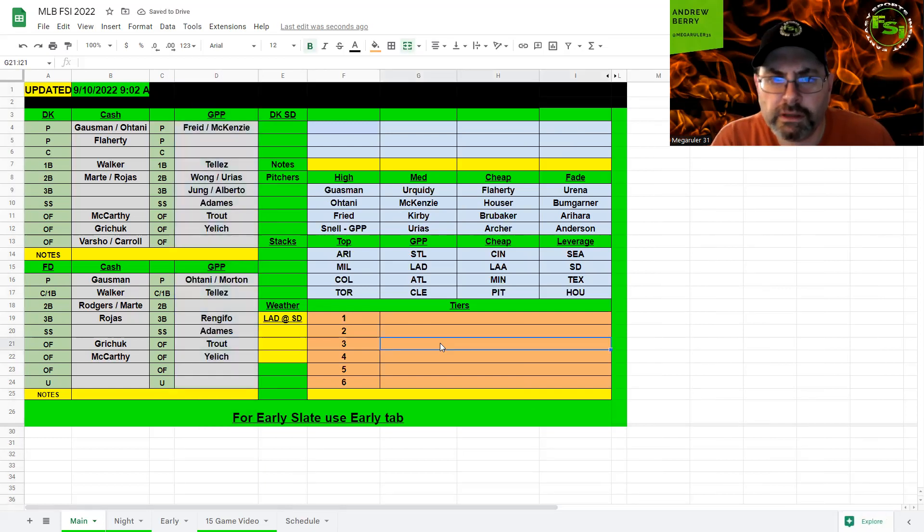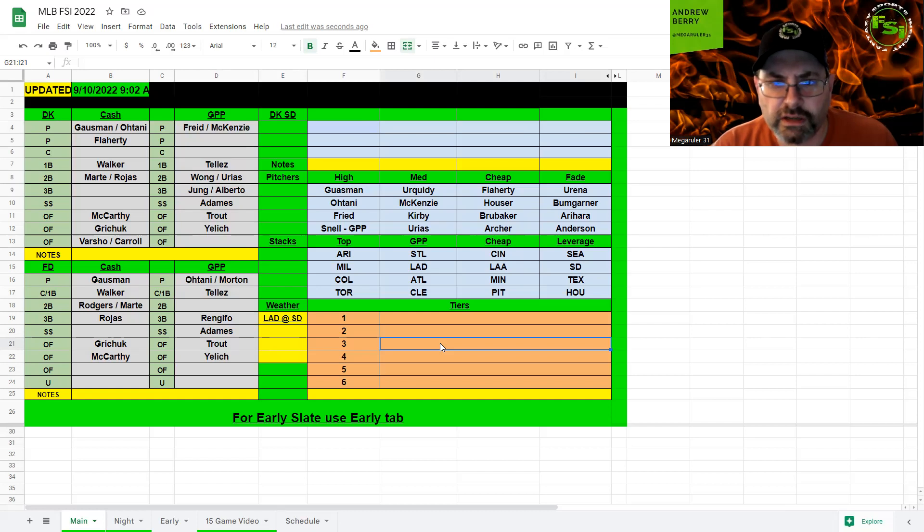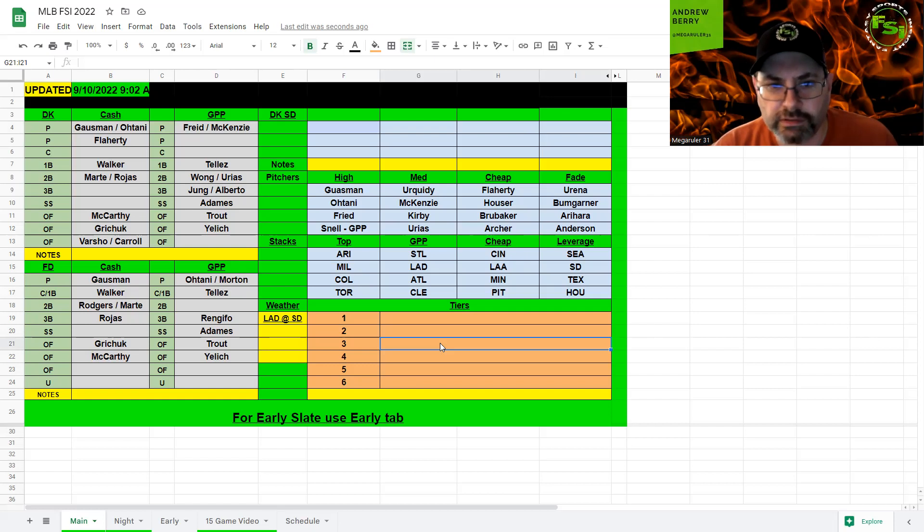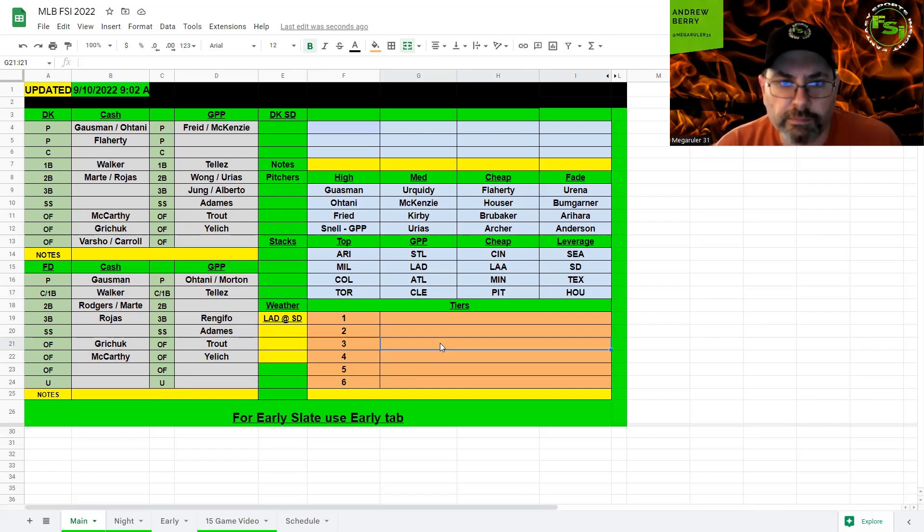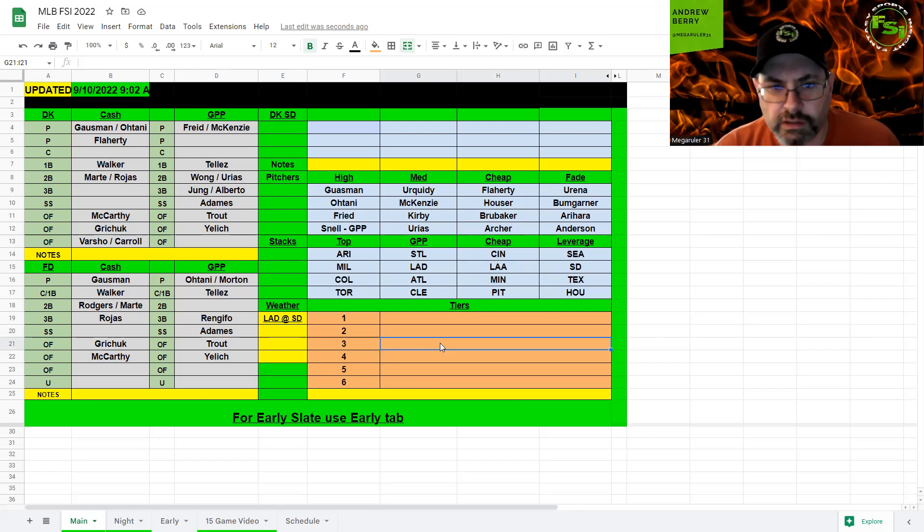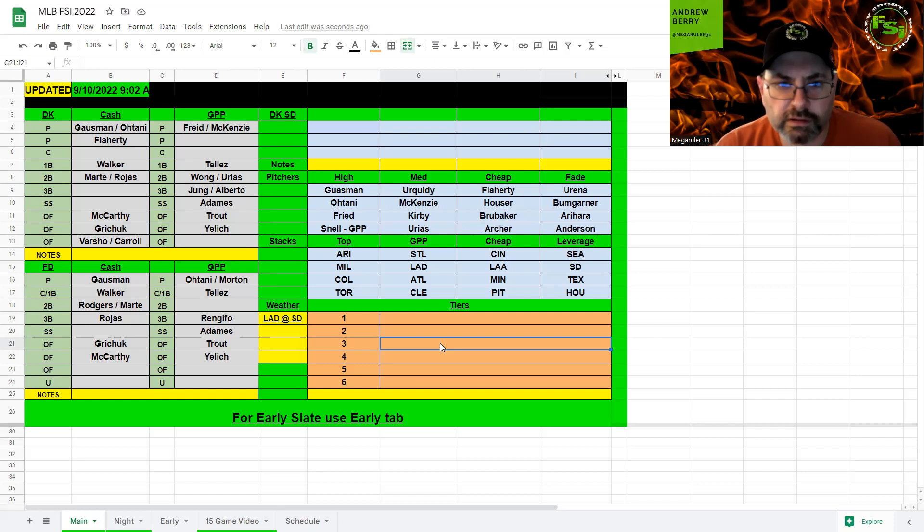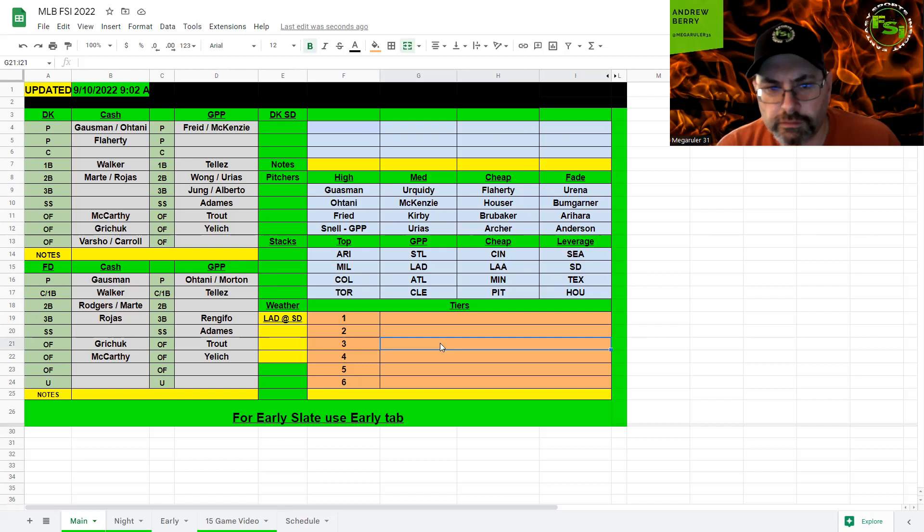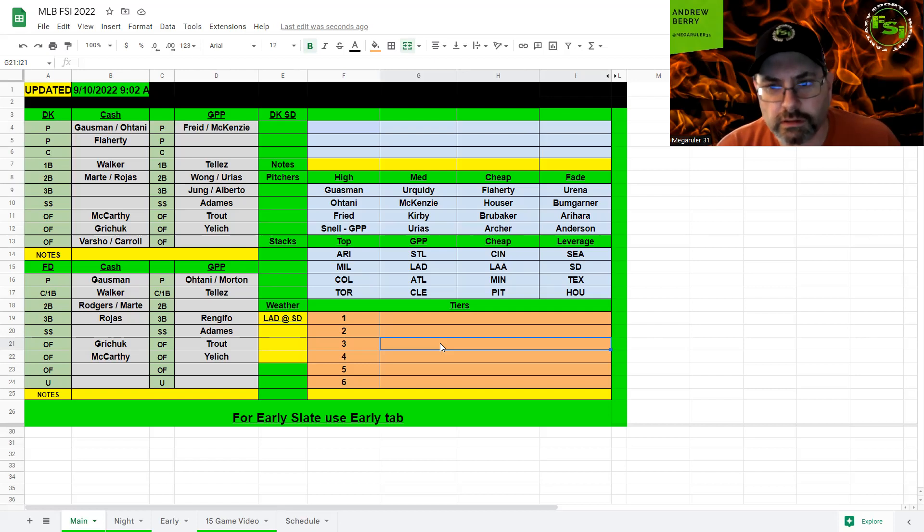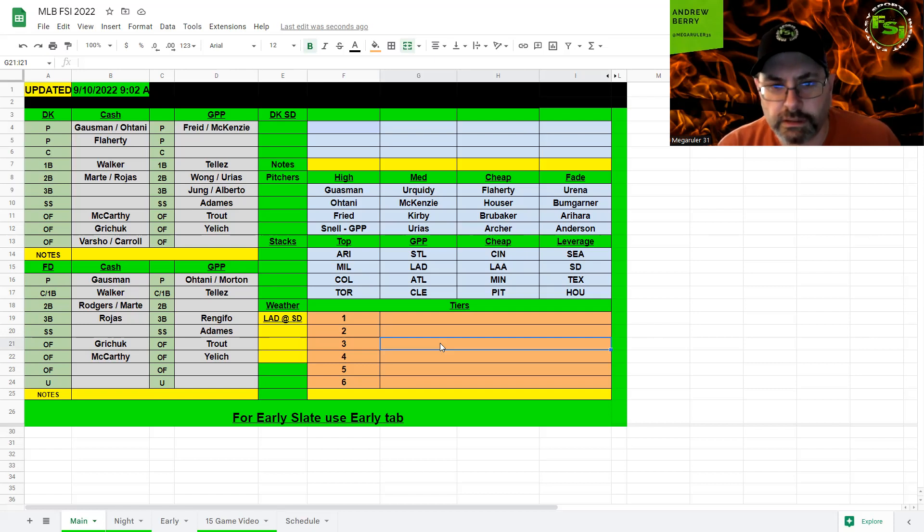So, GPP. I'm taking Fried. If you want to go McKenzie, that's fine also. But I said if you want to take a chance on Urias, that he's going to definitely. But I'm actually, I really want to stack the Angels here. So, that's why I don't have him up there as an option. So, and Urias might fill it in there also. So, probably going to punt catcher again. So, Tellez, Wong or Urias, whoever's in. If Wong is still injured. Young at third base here. Alberto. Adames at shortstop. And then, Trout and Yelich. And then, if you can get up to Renfroe, that's fine. I'm probably going to play Flaherty as my SP2 here. Archer, potentially. Brubaker, if you're going extreme GPP would work also.